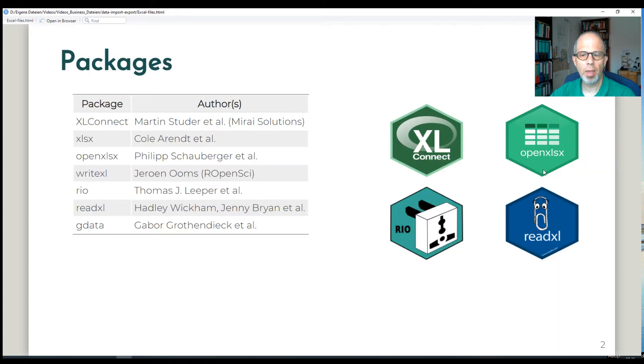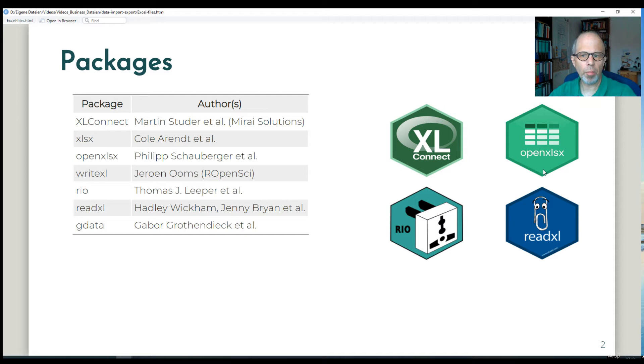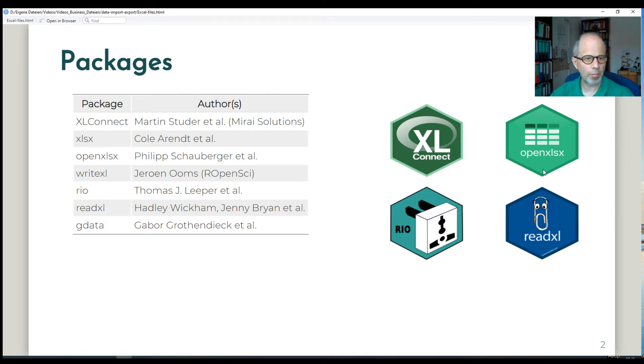These are the packages we're going to use. Two of them are Java based at the top left: XLConnect and XLSX.